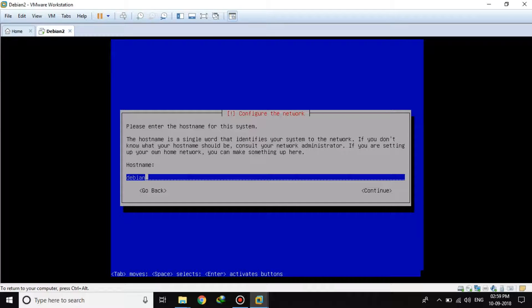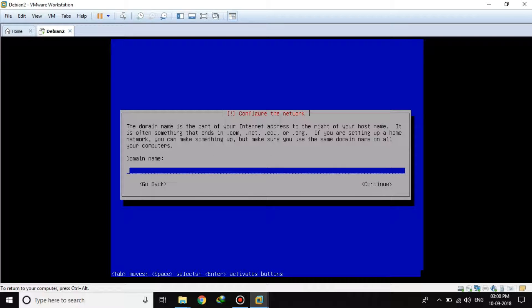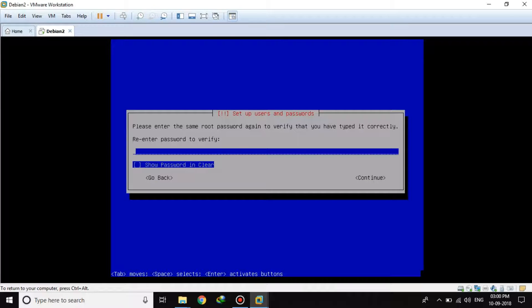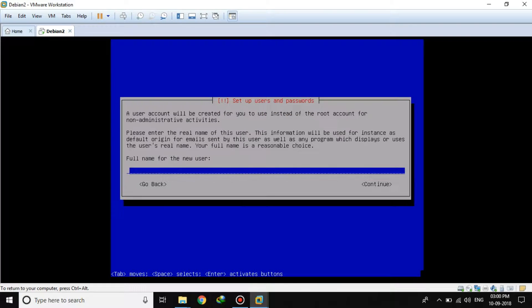Now it asks me for the hostname. I will leave it as Debian and continue. For the domain name, I don't need to set that up right now. Now I will set up the root password and retype it to confirm.